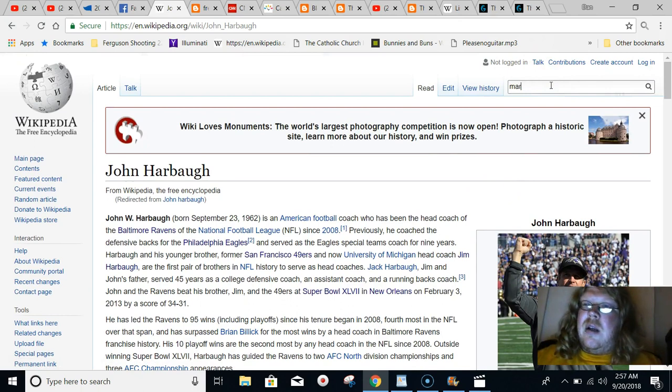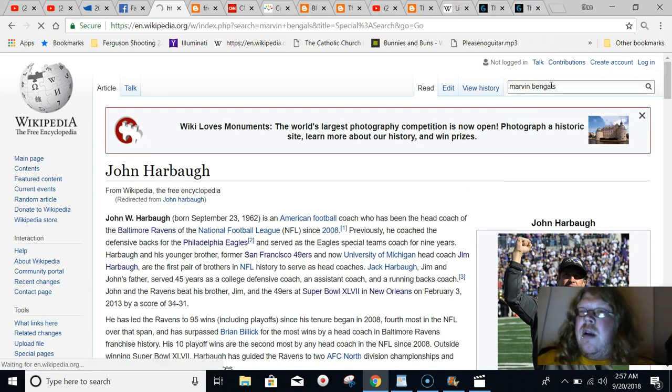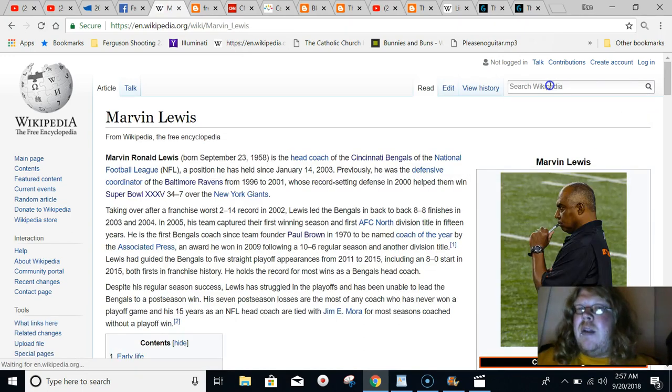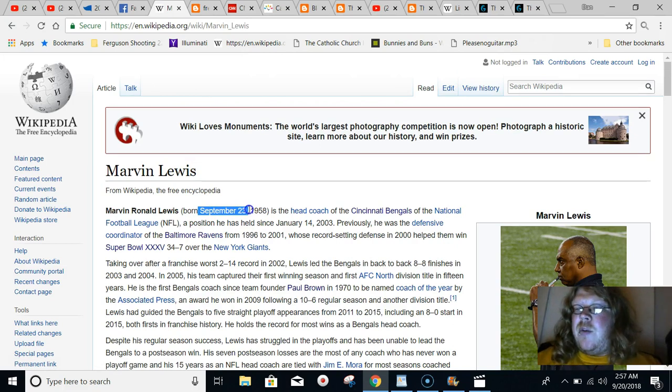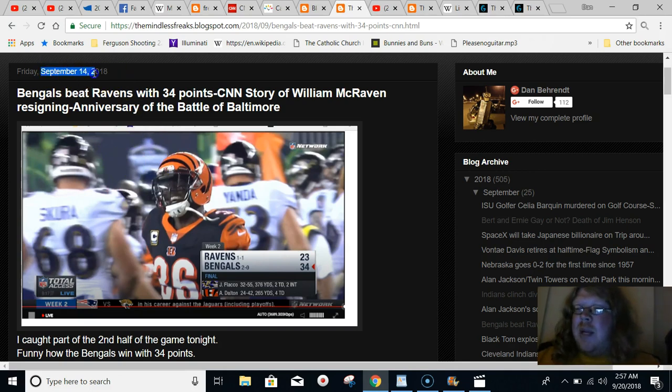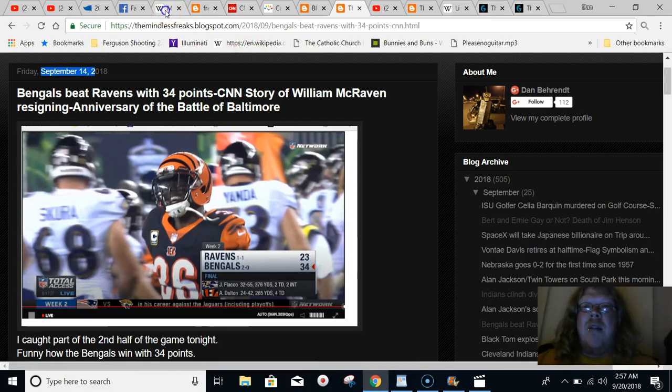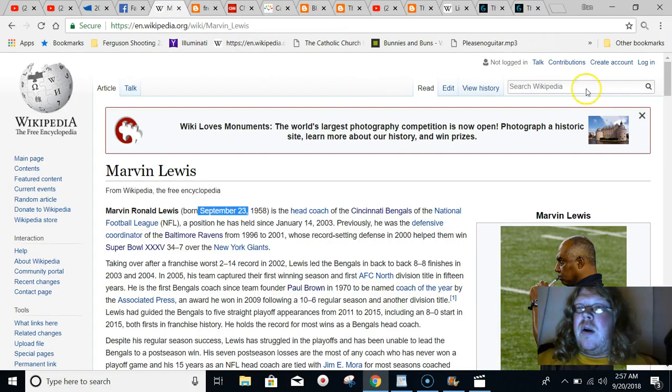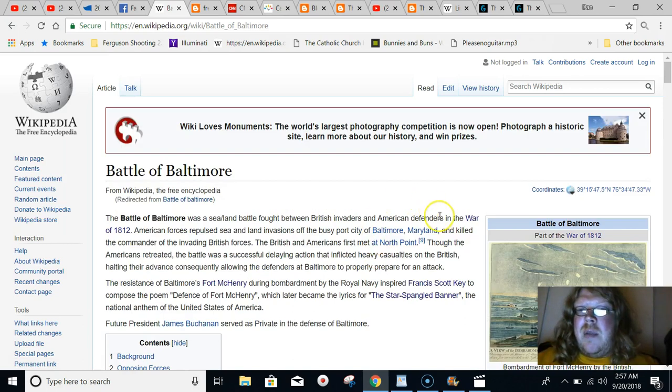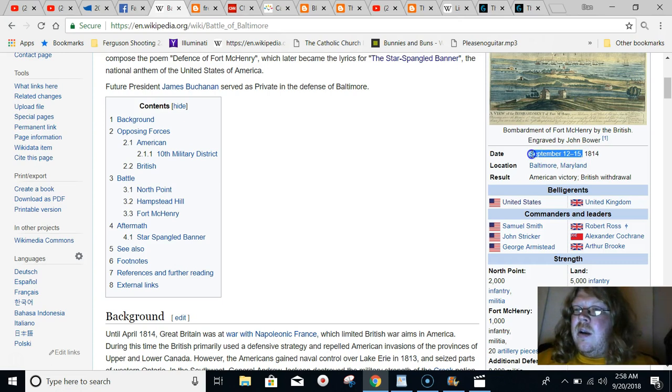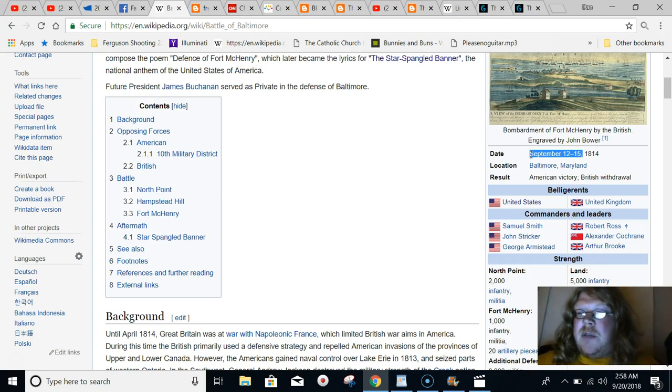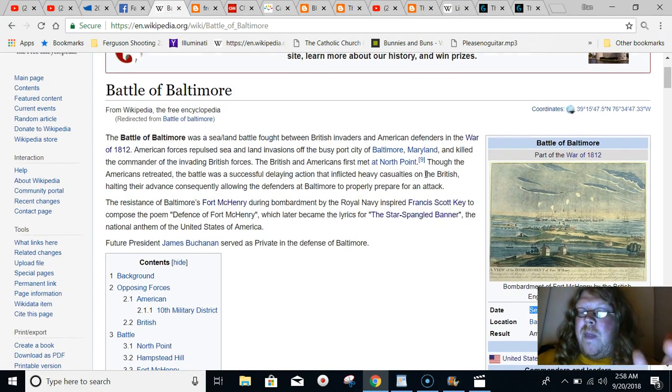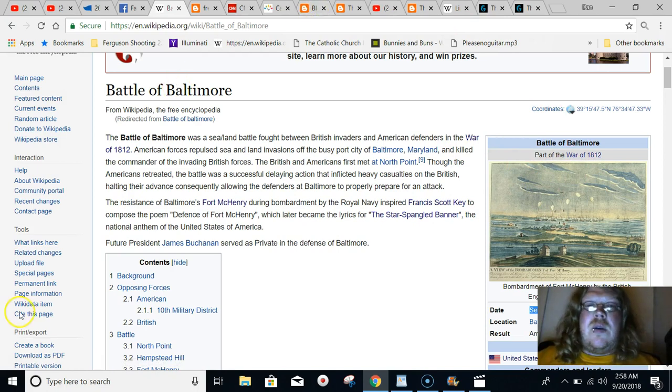But in regards to the Ravens playing the Bengals, Marvin Lewis, notice what Marvin Lewis' birthday is too. September 23rd. And this game on Thursday, last Thursday night, it came on September 13th, which just so happened to be during the anniversary of the Battle of Baltimore. Let's look at the Battle of Baltimore, where Francis Scott Key wrote the National Anthem. It began on September 12th and it went to September 15th. So this game even was played with Baltimore in it, played over the anniversary of the Battle of Baltimore. We have all of these connections to this battle where the National Anthem was written.